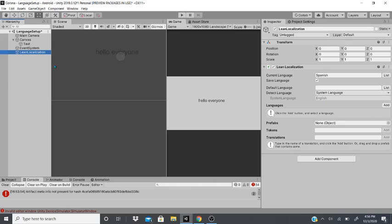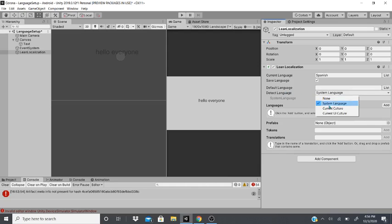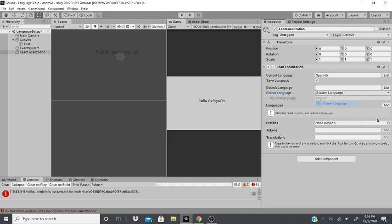Now we could do it like that, or just delete it and add it from right here. You right click on the hierarchy, go to Lean Localization, and it'll add one for you. Now all we have to do is we'll have a list. This allows you to save the languages. You could check it or uncheck it, depending on if you want to save it or not. This is the default list of the languages.